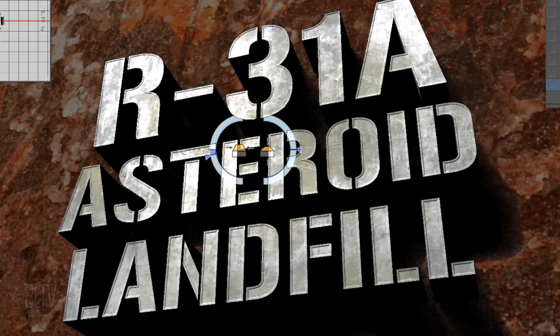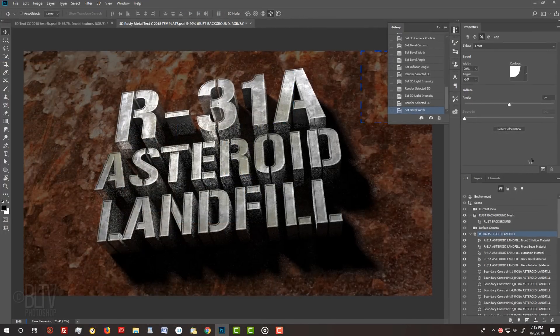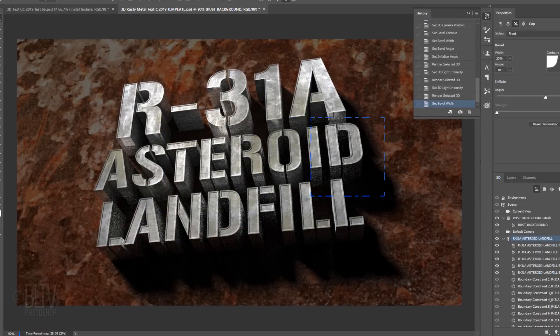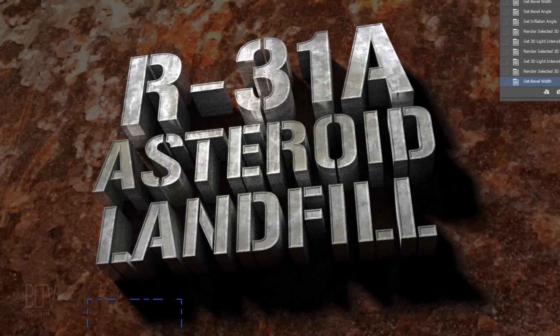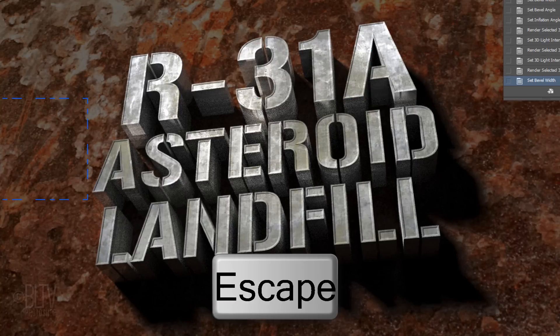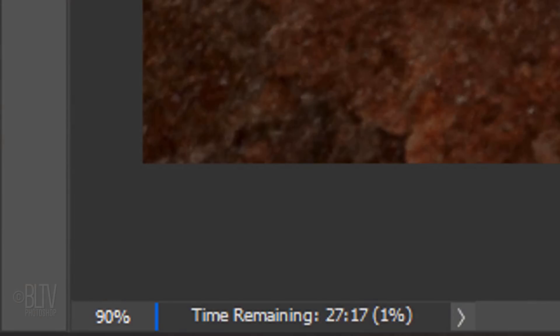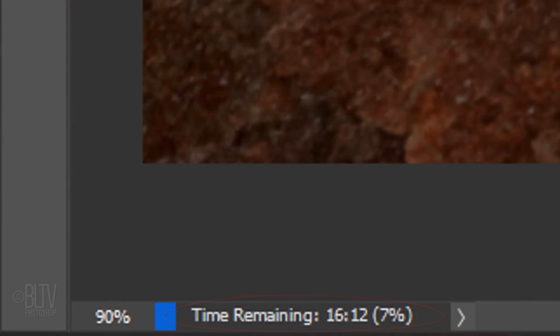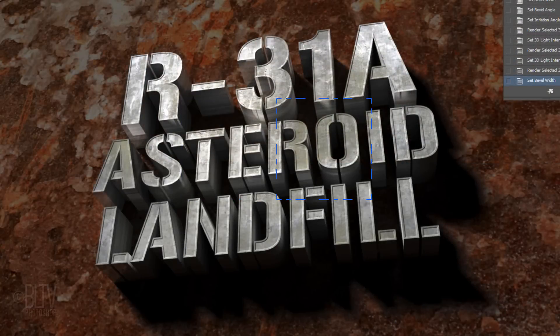To get a preview of the final image, click the Render icon and Photoshop will start rendering the 3D image. If you decide you want to stop the rendering to make some adjustments, just press the Escape key on your keyboard. Remember, it can take anywhere from a few minutes to many hours. At the bottom left of your screen, you'll see a countdown timer letting you know the time remaining for Photoshop to complete the rendering. When it finishes rendering, it'll automatically stop.